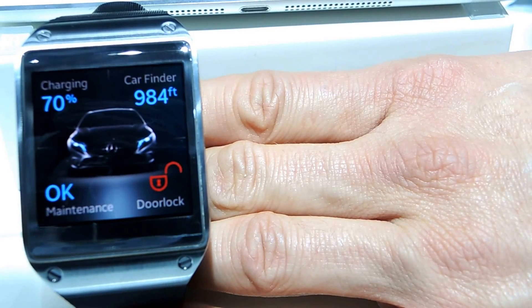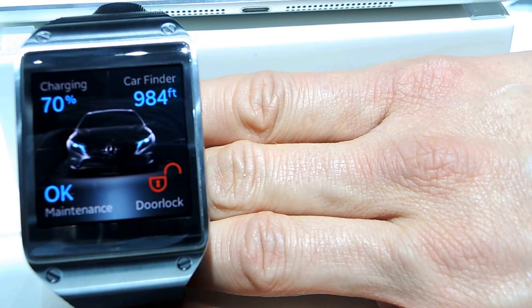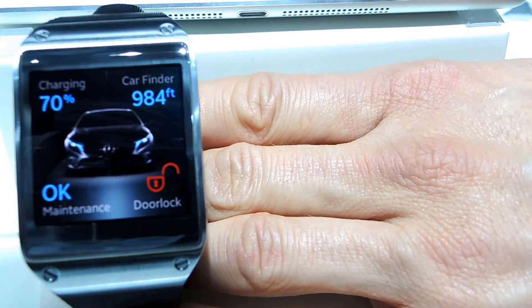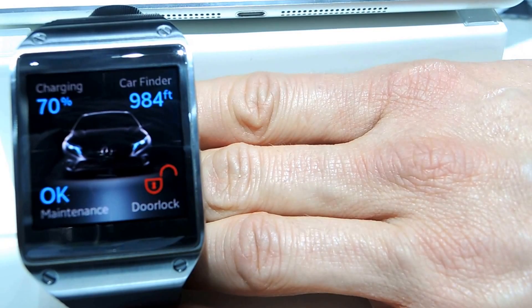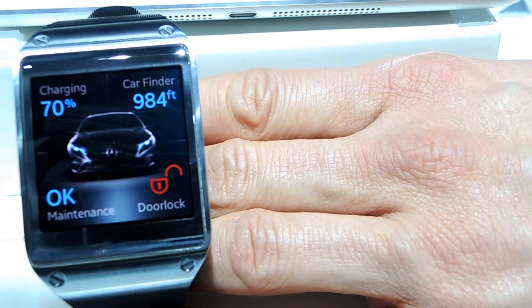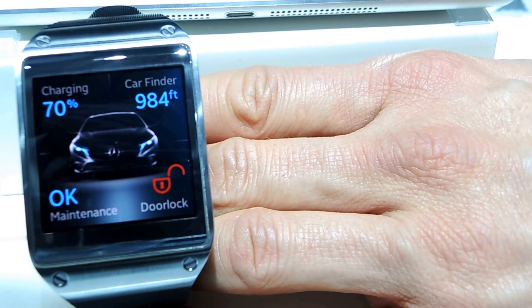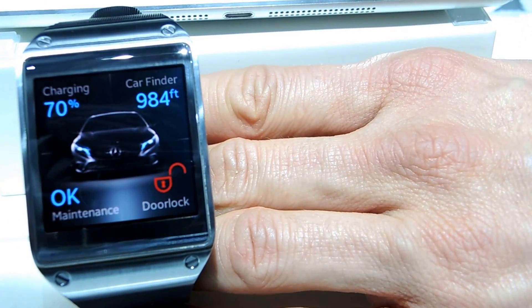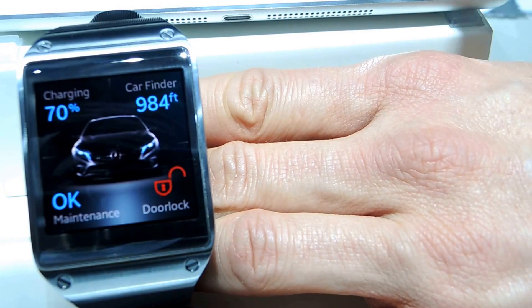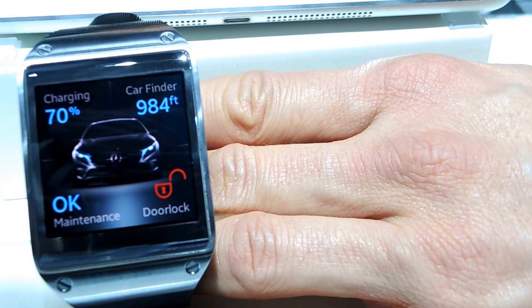We see here the smartwatch integration for the vehicle homepage for Mercedes-Benz. The app runs on the Samsung Galaxy Gear smartwatch and it shows you how to access remote information from your car.